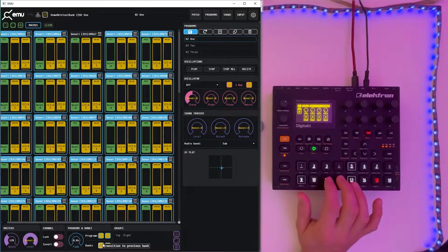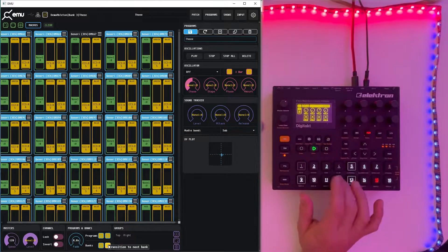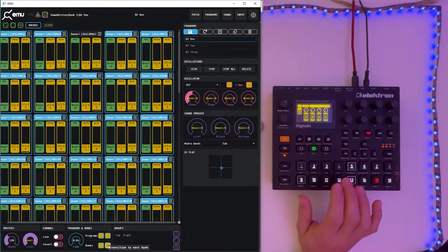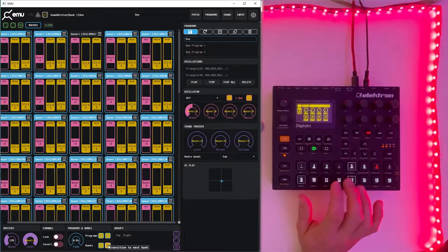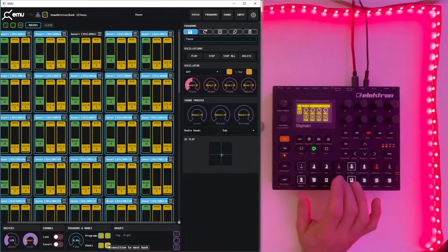And the same for banks. Just use that button while holding the button. Press the MIDI so we can now navigate through banks and through programs. Each bank with four buttons.